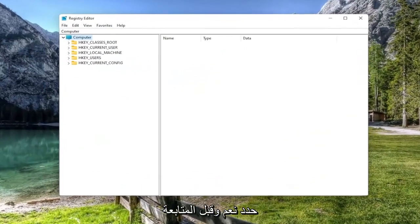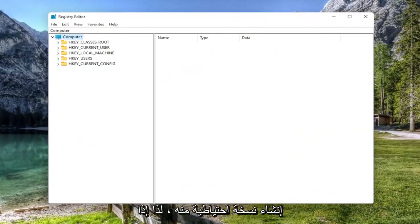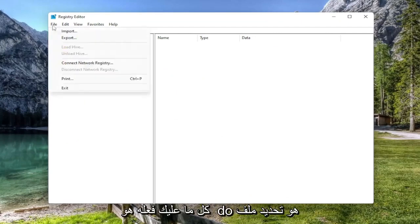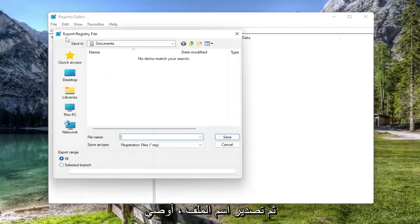Before you proceed in the registry, I would highly suggest you create a backup of it. So if anything were to go wrong, you could easily restore it back. In order to do that, it's quite simple. All you have to do is select File and then Export.